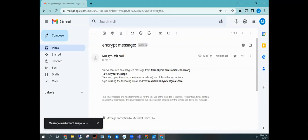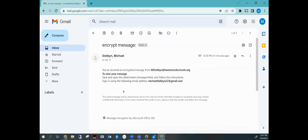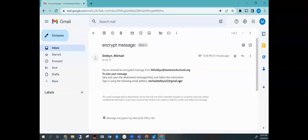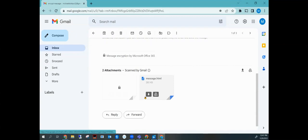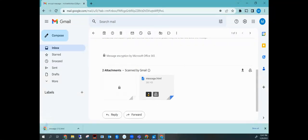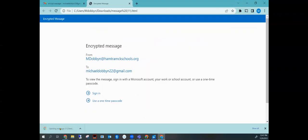Now the next thing that we have to do is we'll read this. It says you've received an encrypted message from M. Dobbin. To view your message, save and open the attachment with the following instructions. You're going to have to make sure and use the email account that you're using. Okay, so then we simply scroll down here, and we click download. And then we come over here and we are going to go ahead and click on message.